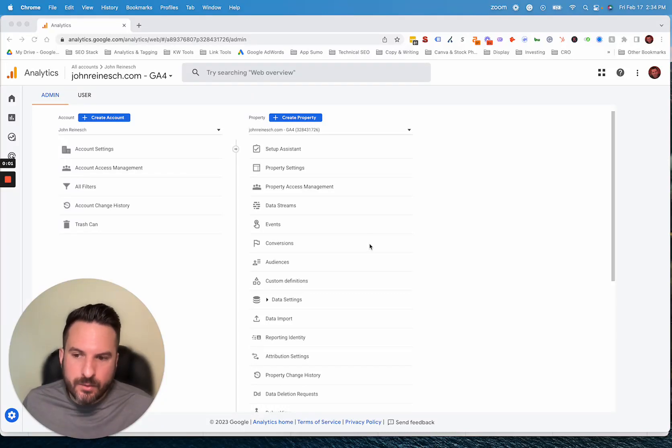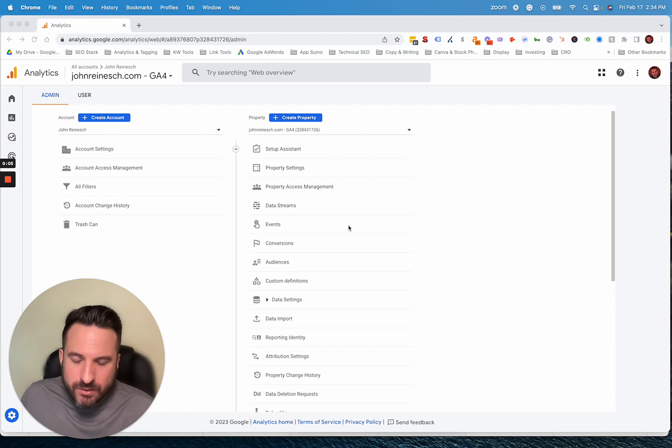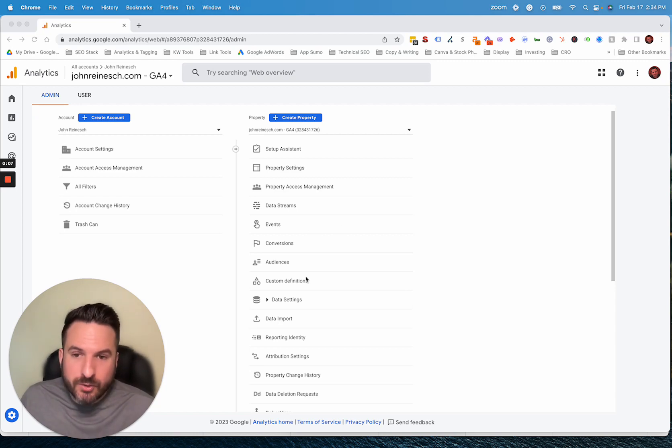So here's how to filter out internal traffic from GA4. It's a little more hidden than it used to be when compared to Universal Analytics.